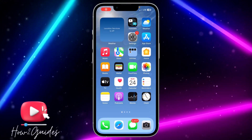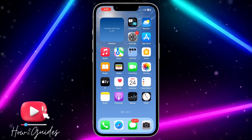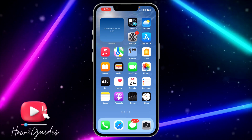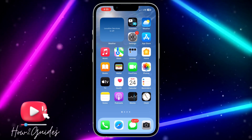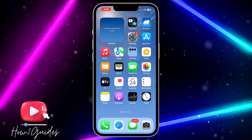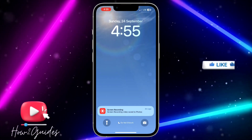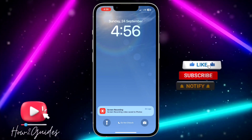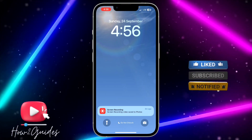Hey guys, so in today's video I'm going to show you how to fix the lock screen wallpaper displaying black on iOS 17. So if you recently updated your iPhone to iOS 17 and your lock screen wallpaper is displaying black — everything is displaying black — let me show you how to fix this in two different steps.